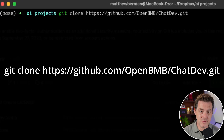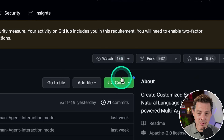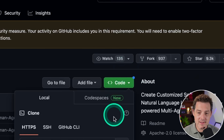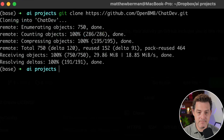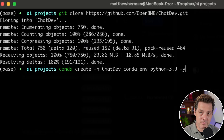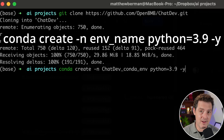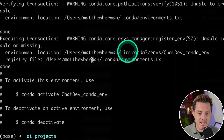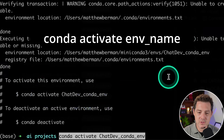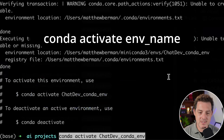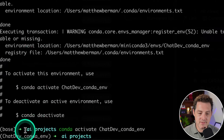The first thing we need to do is clone the repository: git clone and then the URL. To grab the URL, go back to the GitHub page, click the green code button, and click copy. Switching back to terminal, hit enter and it downloads all the files and folders necessary. Next, we're going to create a new Conda environment for this project — that's going to allow us to have all of our dependencies isolated. Then run: conda activate chatdev_conda_env and hit enter. We know it's active because it says so right there.